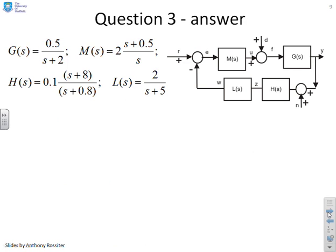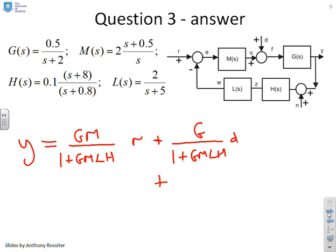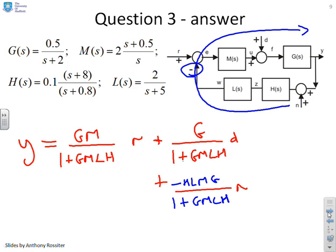Looking at the solution for y: the dependence on r has forward path GM and return path (1 + GMLH). For d, the forward path is just G with the same denominator. For n, you have to traverse a negative sign on the way to y, so the forward path is actually minus HLMG — everything in the loop — giving minus HLMG over (1 + GMLH) times n.